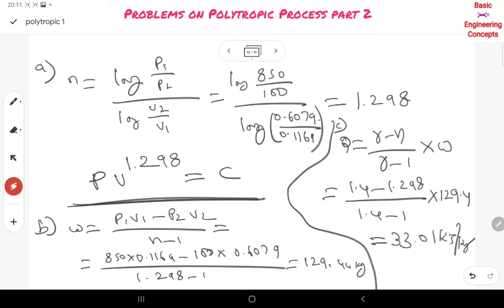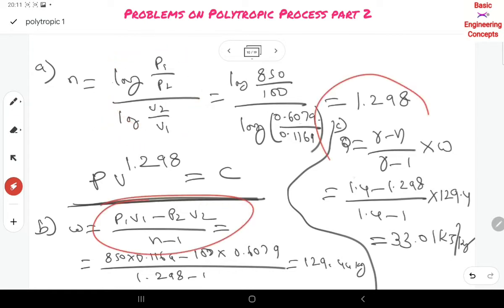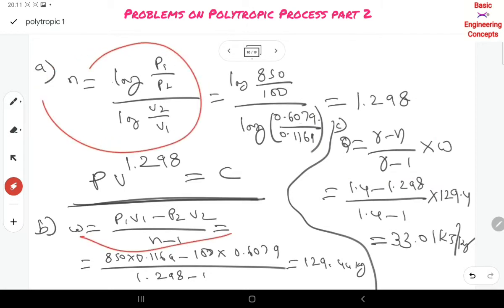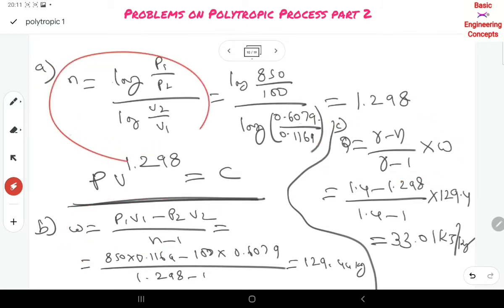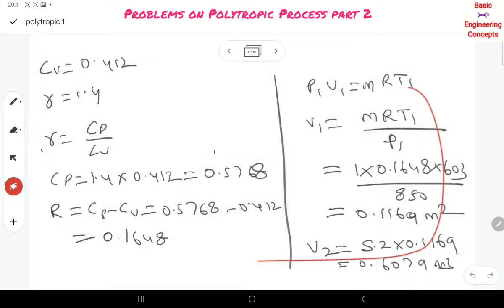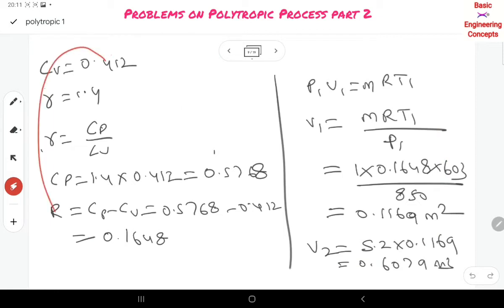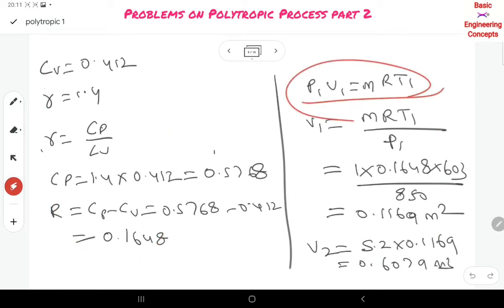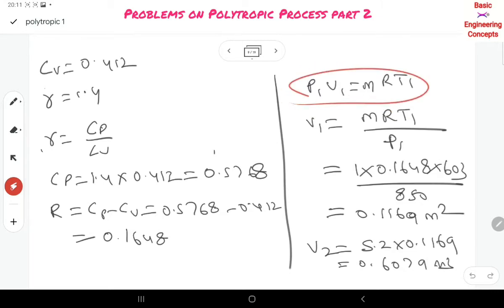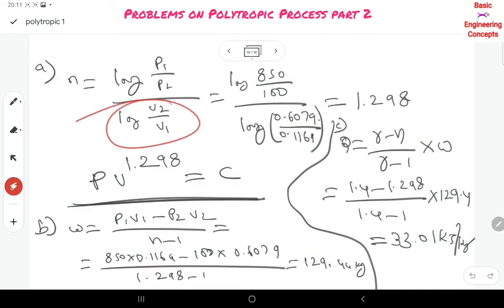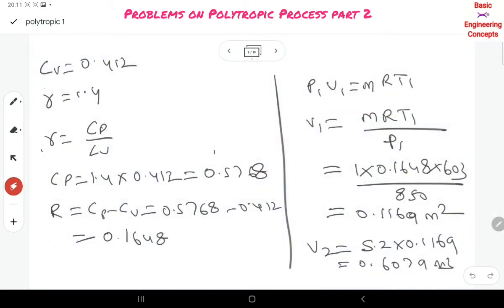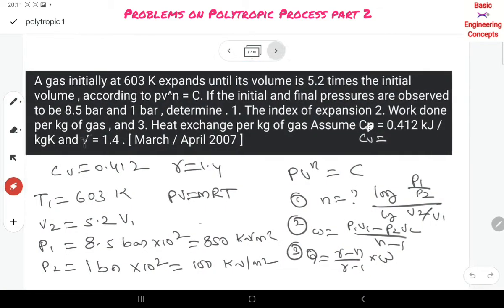All these results come from formula substitutions. You should already know all these formulas: work done formula, heat transfer formula, and index formula. Once you plan how to calculate using the basic formulas, the rest follows. Concentrate on the fundamentals and their application to important problems.